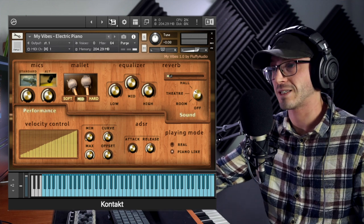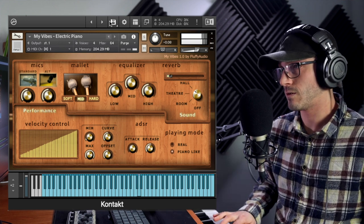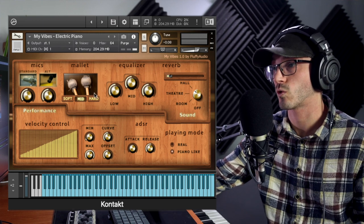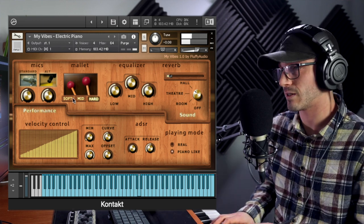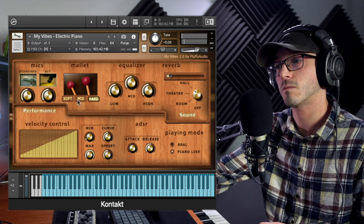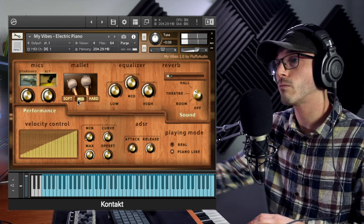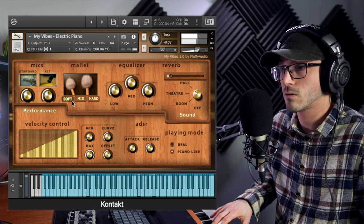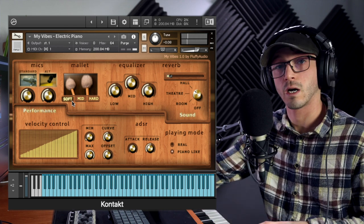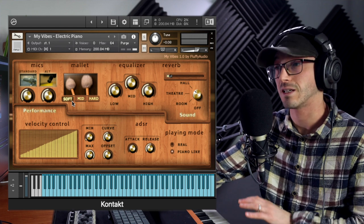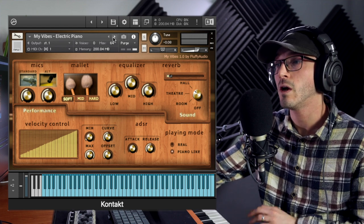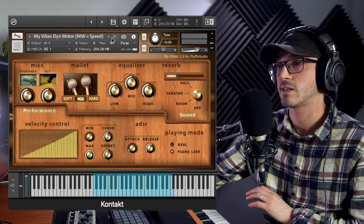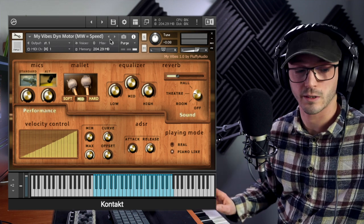Stretching the samples a bit there, but still have those layers and round robins, as well as the different mallets and mics. So you can have at it a little bit more, which is nice to see. But moving on, the other one I want to show off is the motor, because the mod wheel controls that.